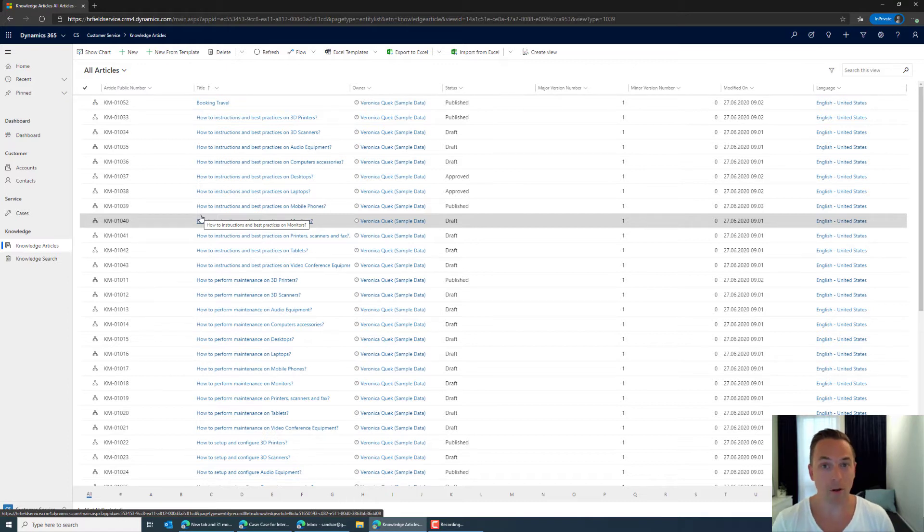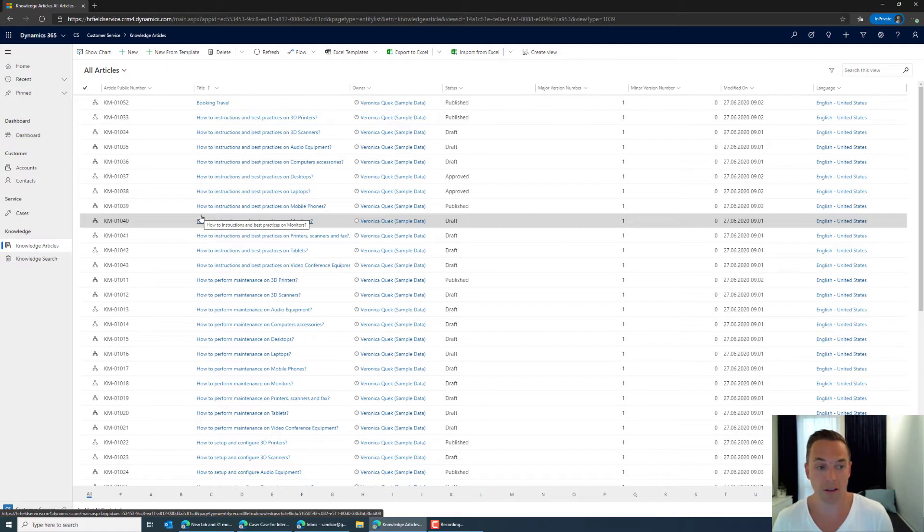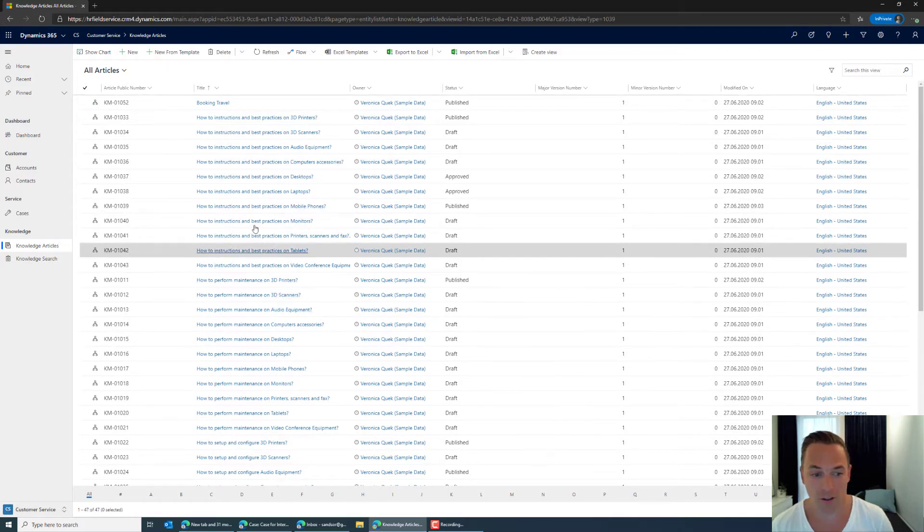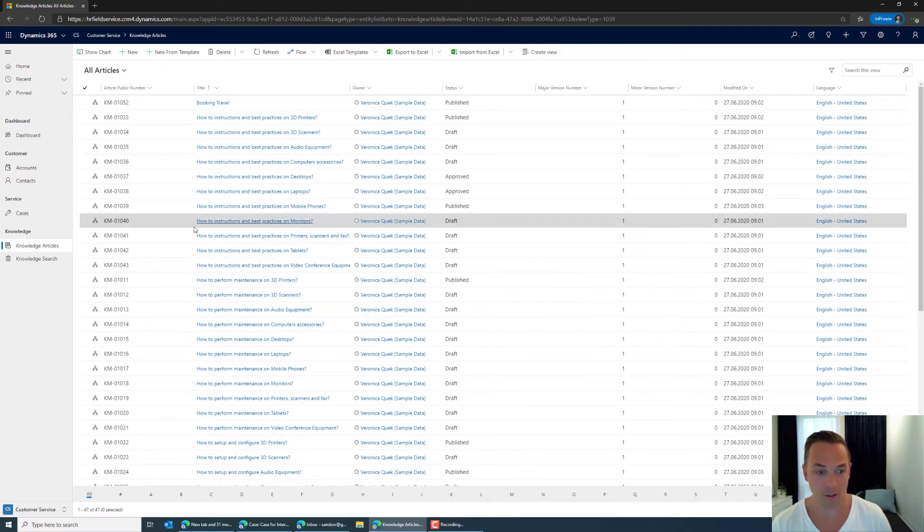So while I wait for an email reply here I'm just going to go back to the CRM system and talk a little bit about why I also included the knowledge base articles.